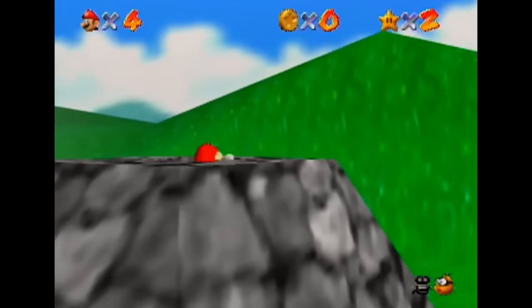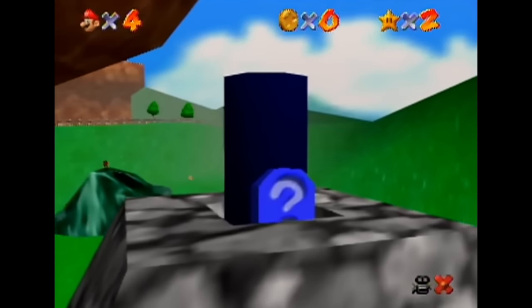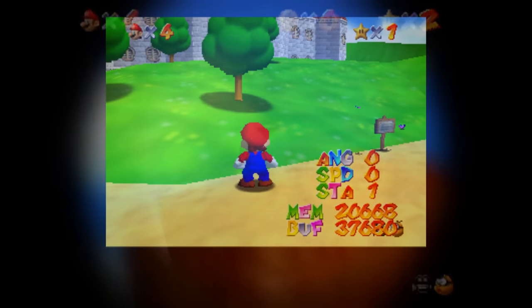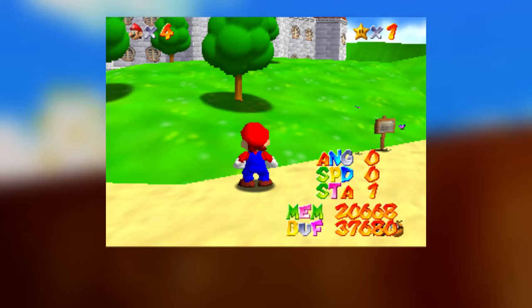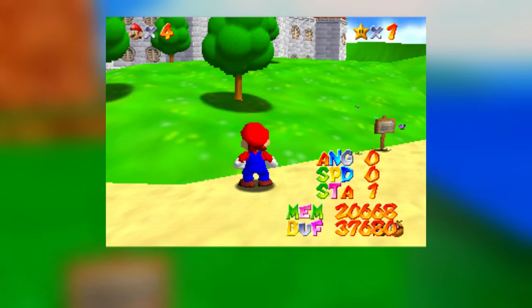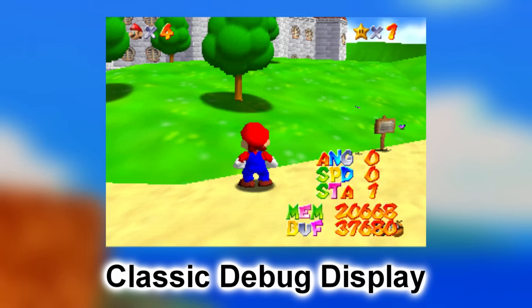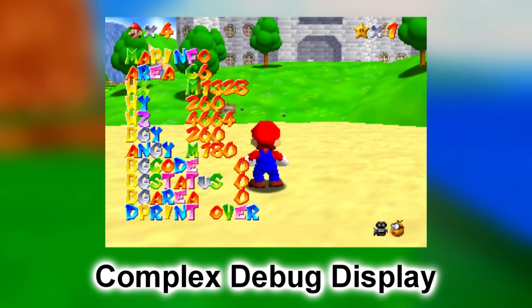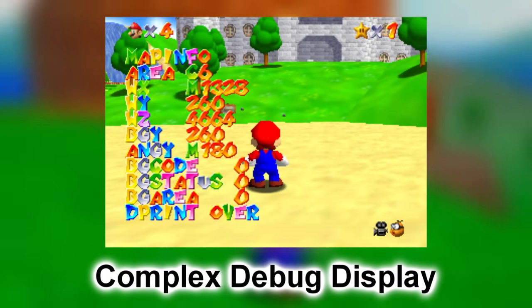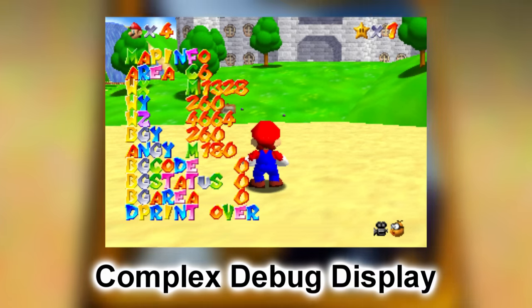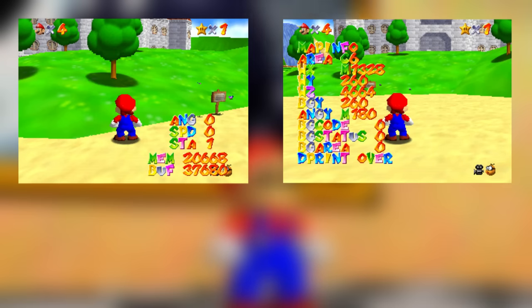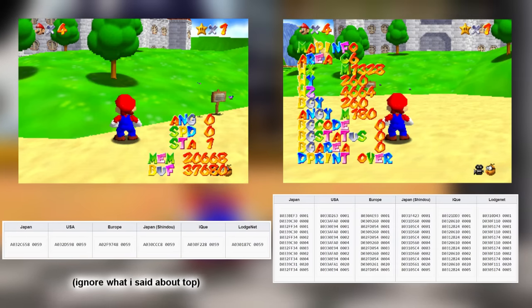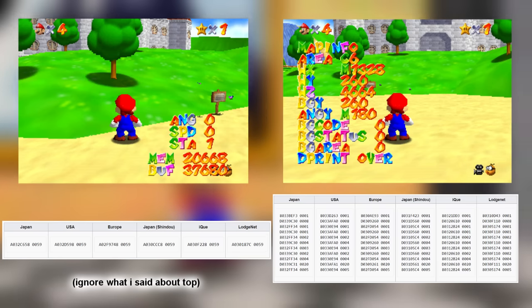On to the debug content. Super Mario 64 has a debug menu, with older versions of it going unused in the game. One of the first menus found displays Mario's angle, speed, action, and memory info labeled as 'debug message' in the source code — this is referred to as the classic debug display. Along with that, there's a more complicated one called the complex debug display, which shows everything from map information to the current number of loaded objects. Both debug menus can be loaded by using GameShark codes.